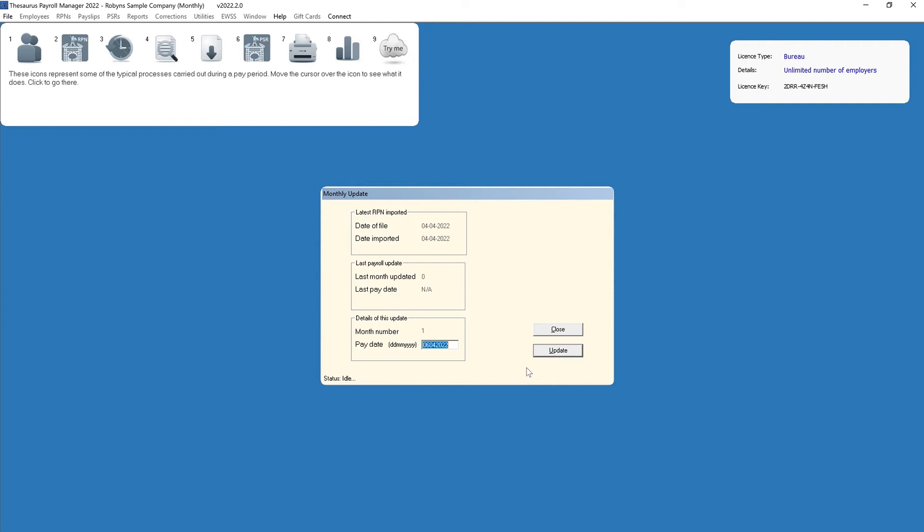The software will automatically update the period number for you. It will be the next consecutive pay period, you are unable to change this number.